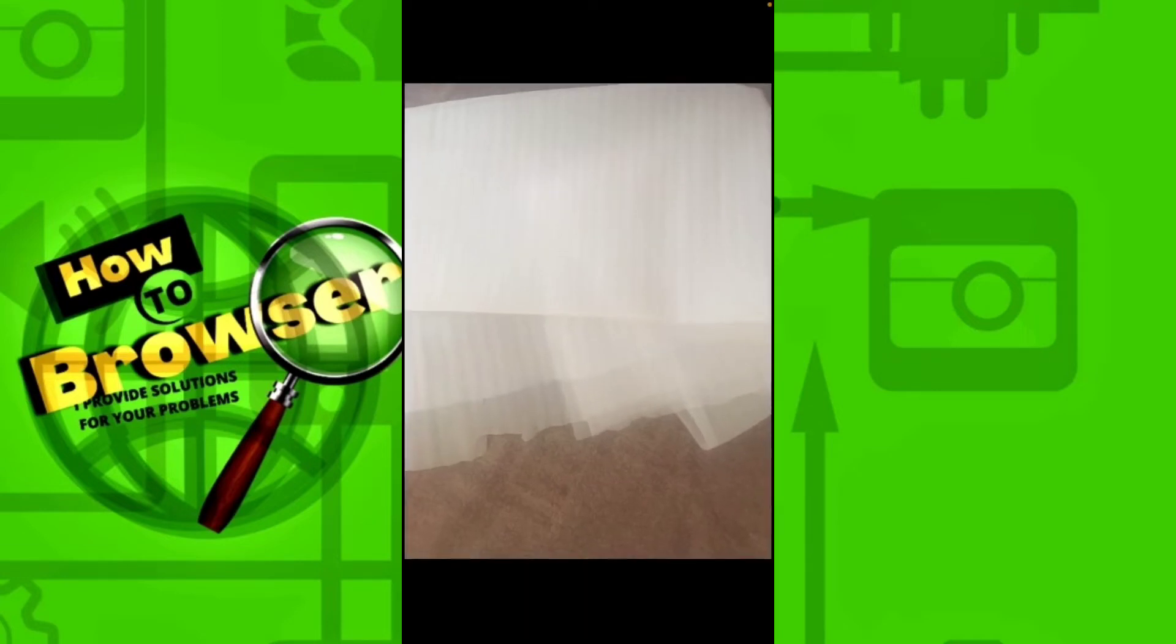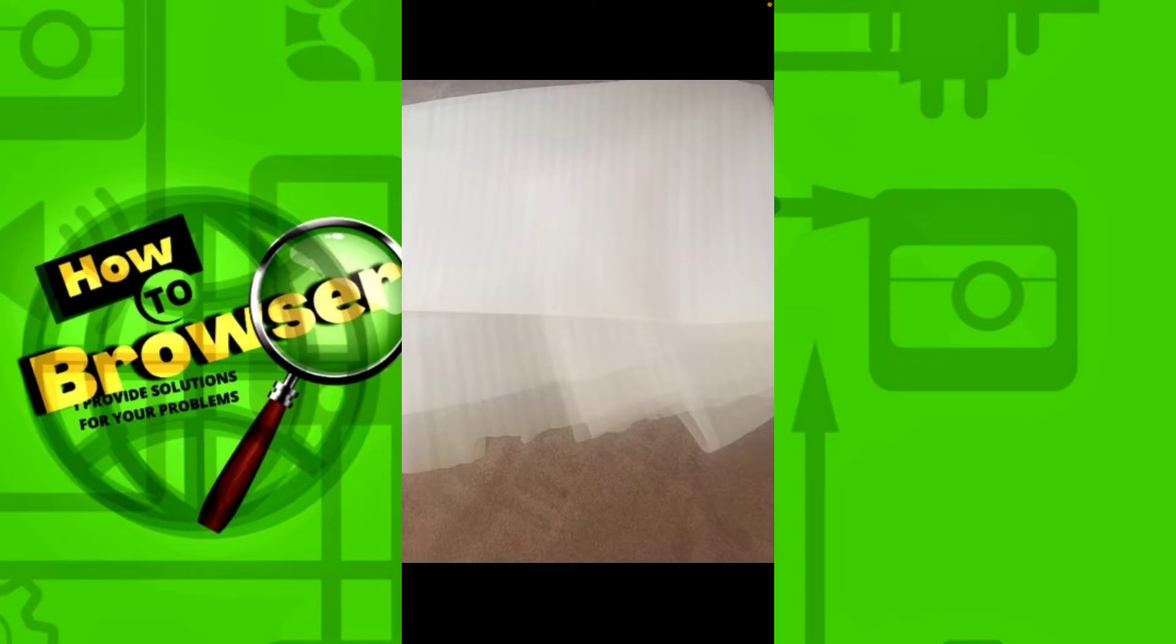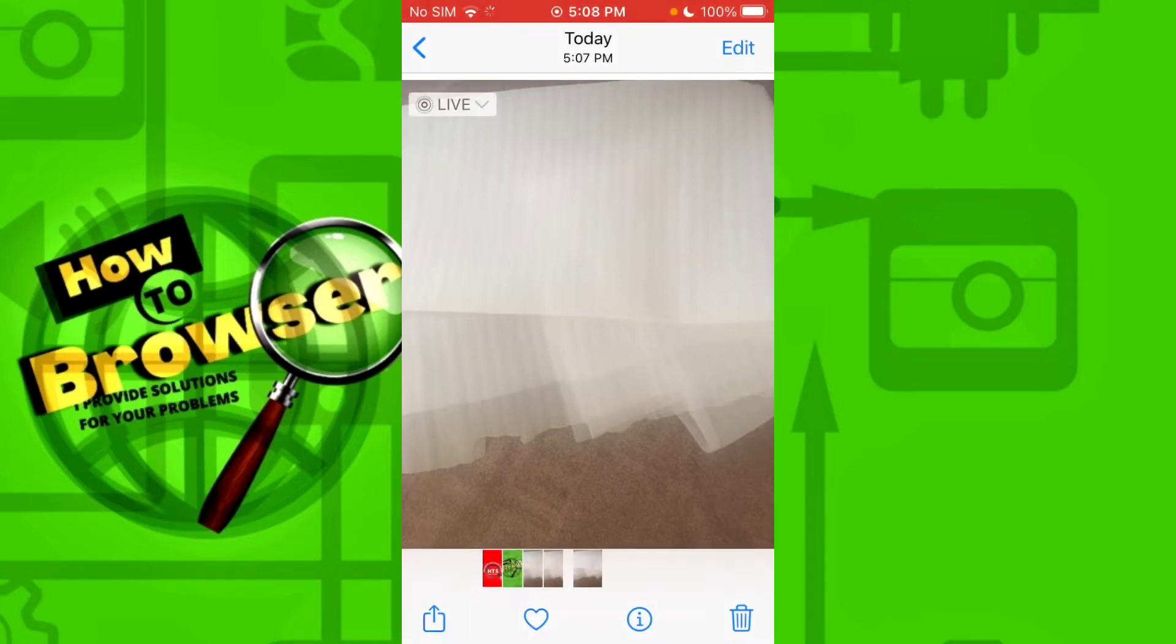So what you need to do is very simple. Because when you share this instantly or without doing anything, if you share this live photo to Instagram, this will actually be shared as a photo instead of as a live photo.